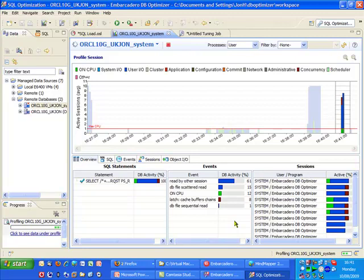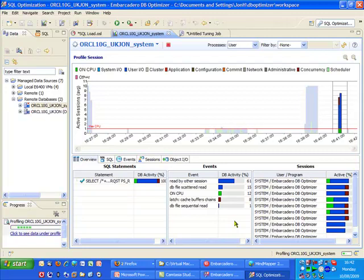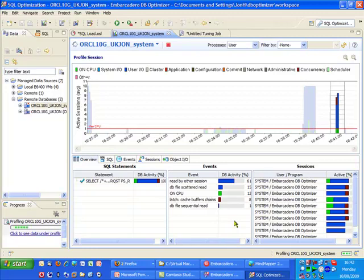So DB Optimizer can be a really powerful tool that enables us to take the information originally supplied by DB Artisan, utilize that inside DB Optimizer to help identify, then tune, and then actually do some simulated load testing against our SQL query.